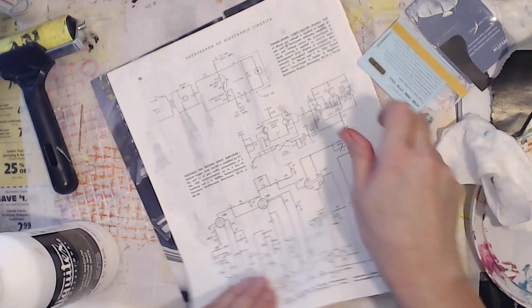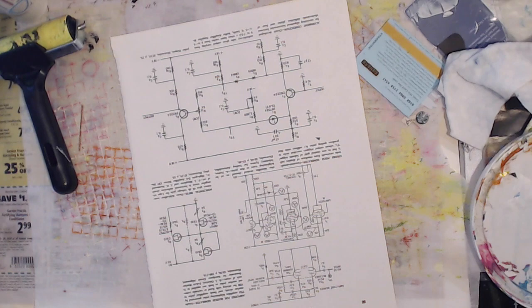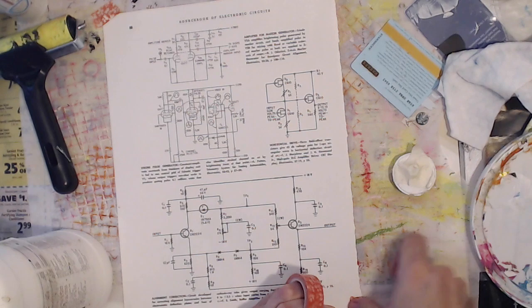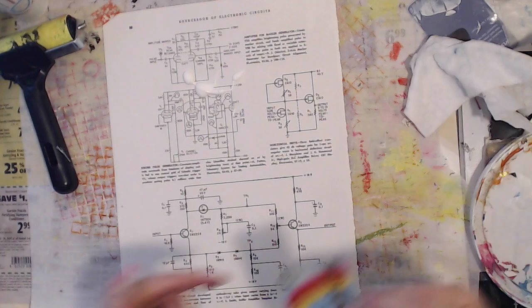So in this next one I'm doing a gesso transfer. So you've got your substrate, which mine happens to be a book page, then you're going to have your medium, which in this case right now is gesso. And then the image that you would like to transfer.